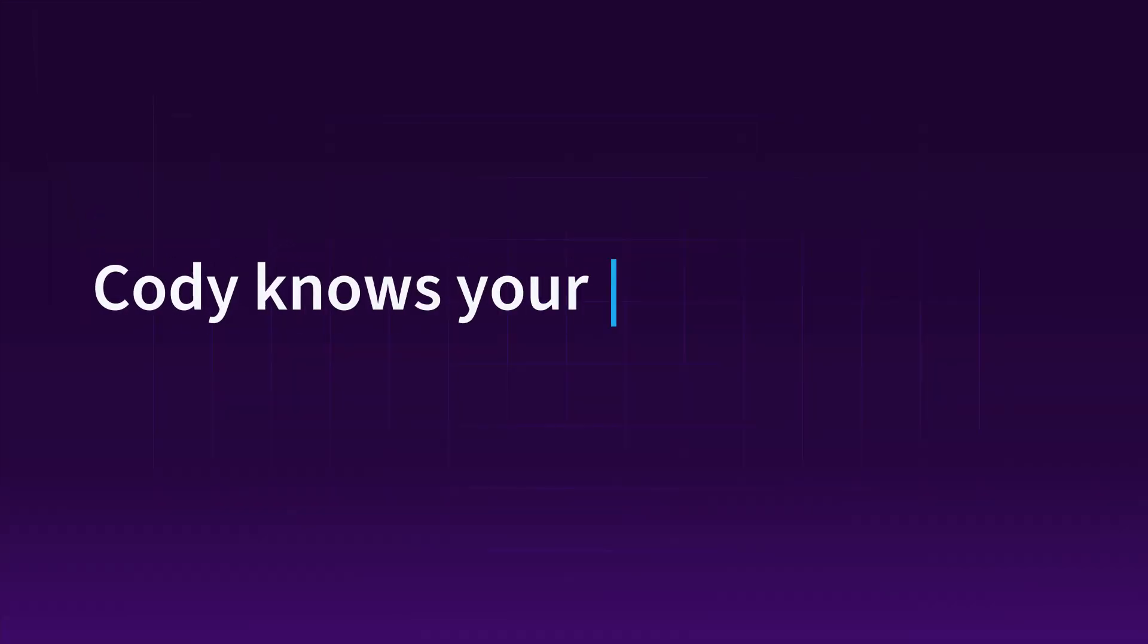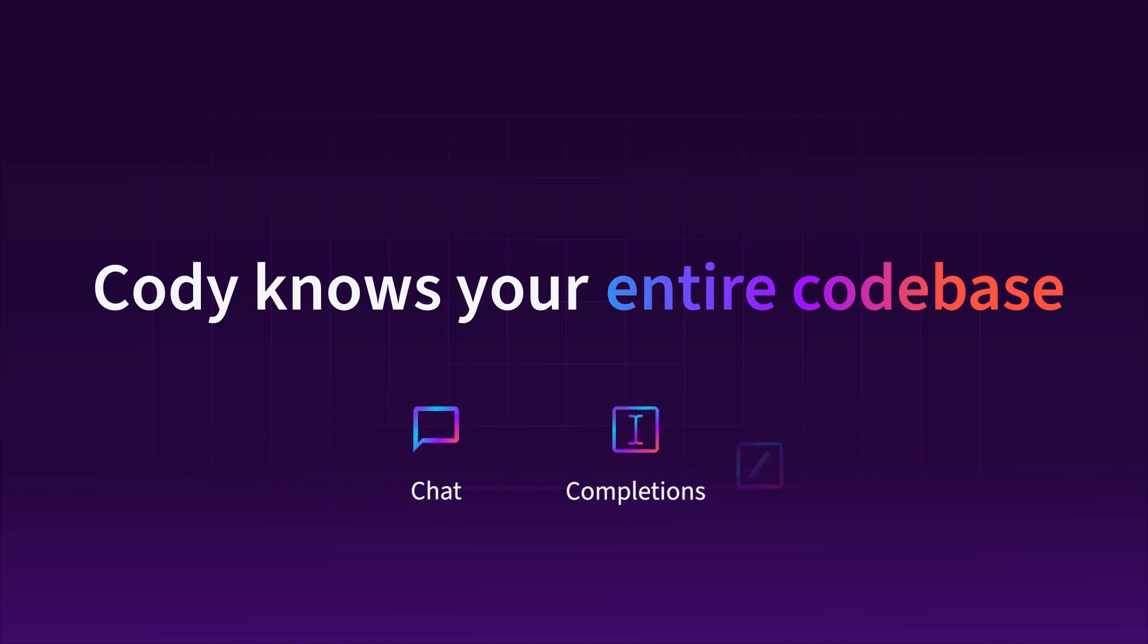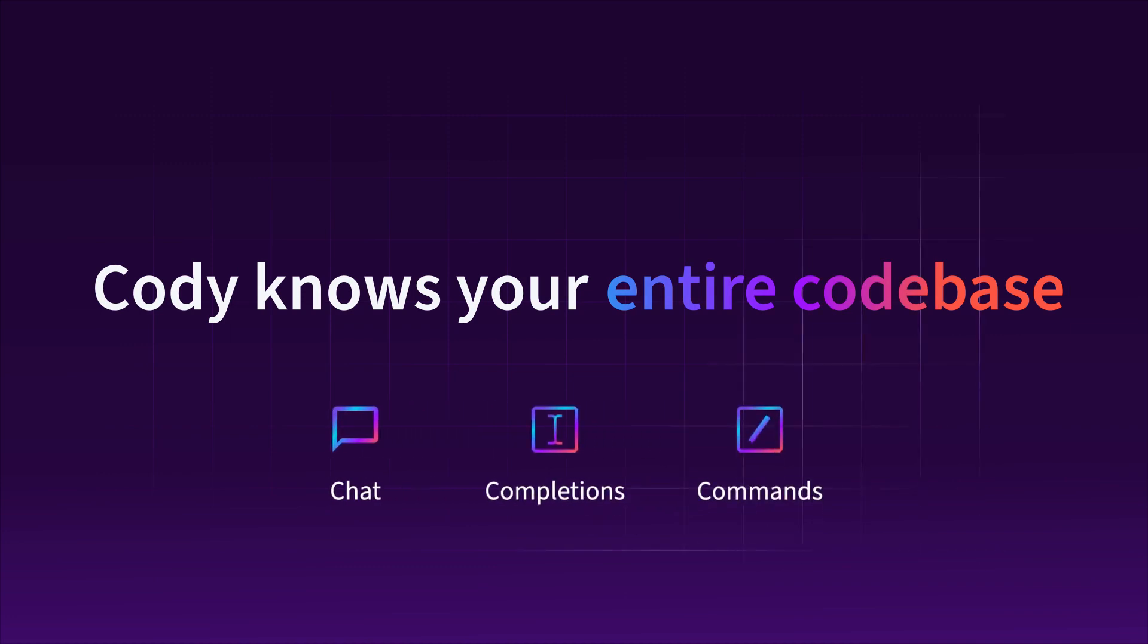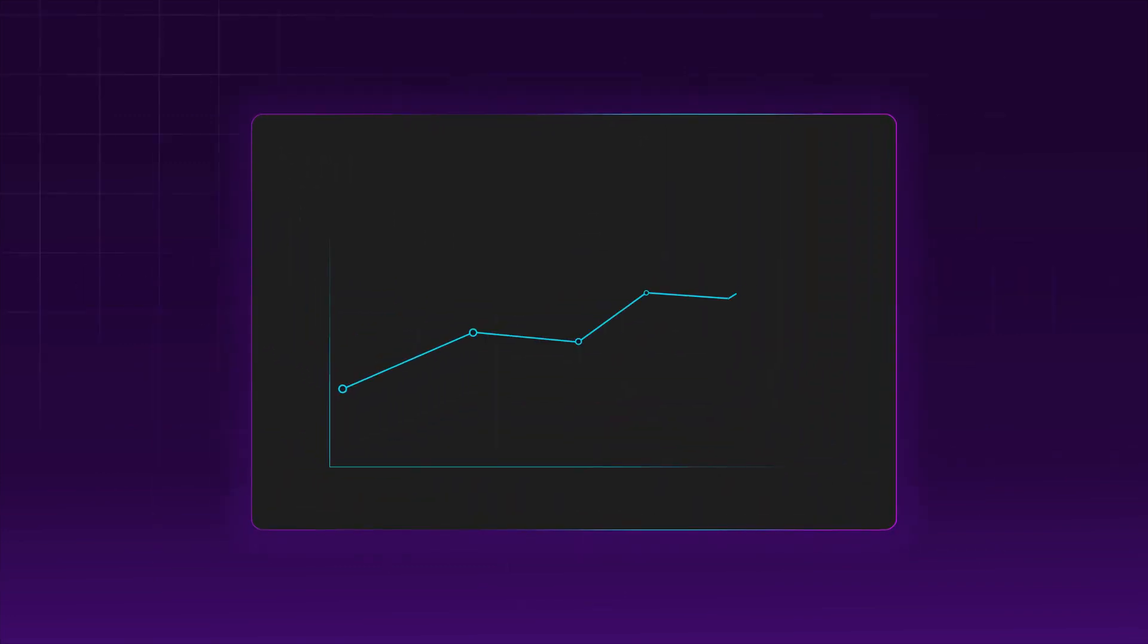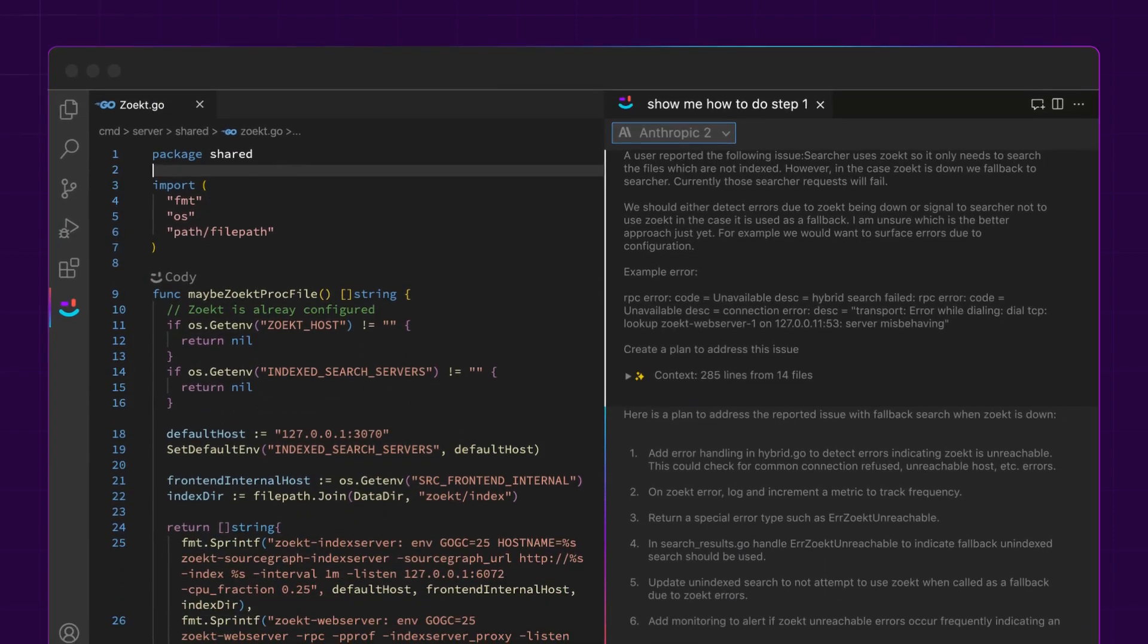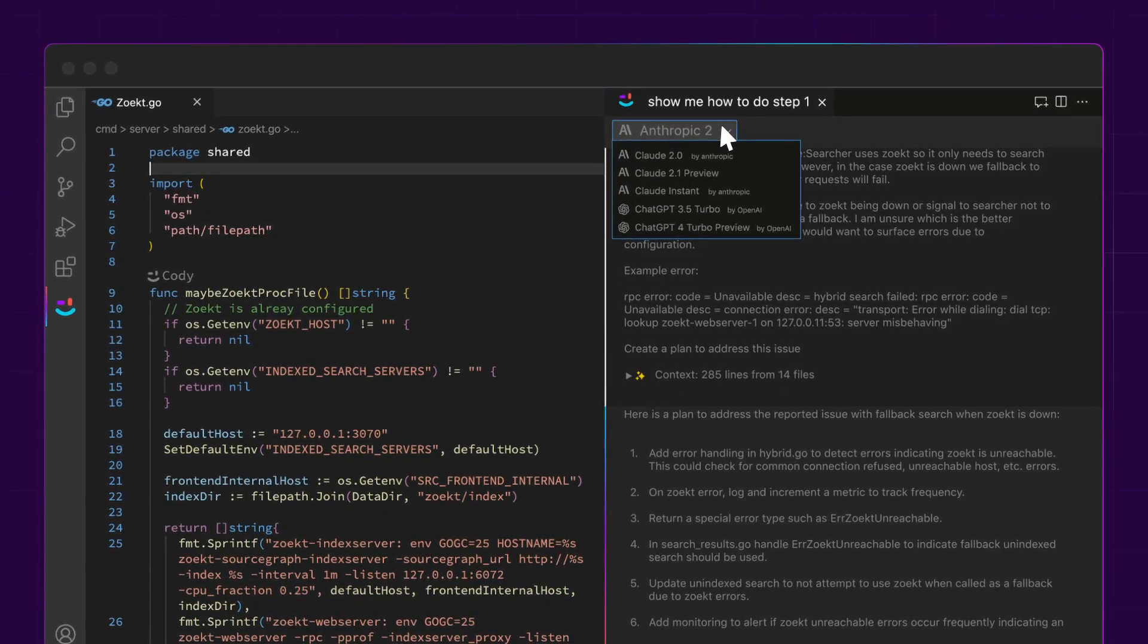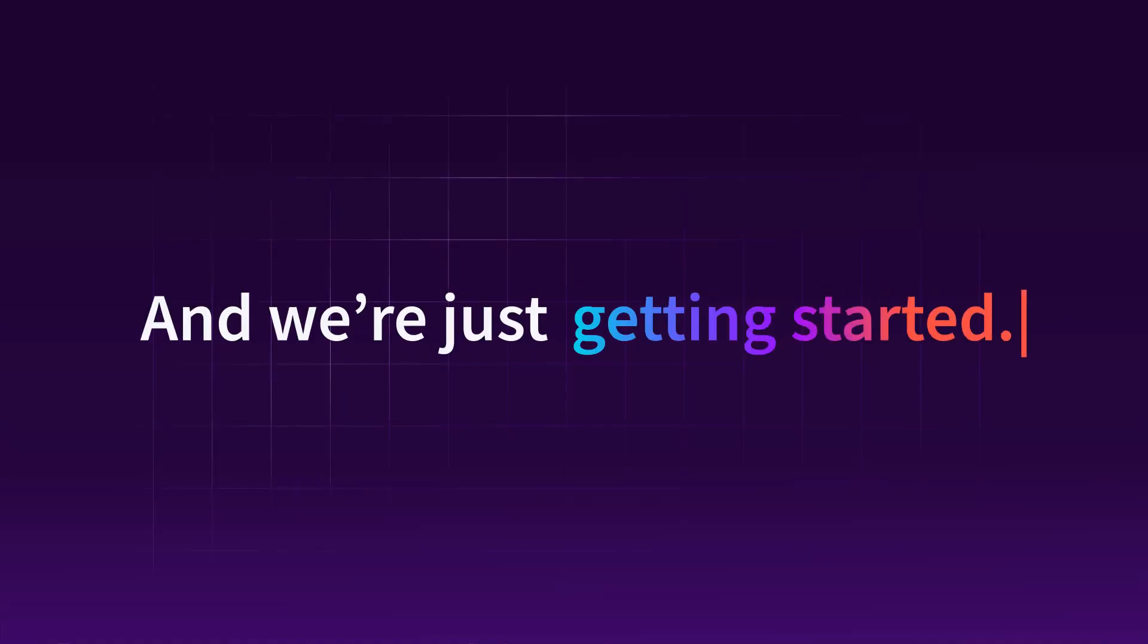Kodi knows your entire code base and can answer technical questions, write code, generate unit tests and more with unrivaled accuracy and speed, leading to happier developers who write less and ship more. And we're just getting started.